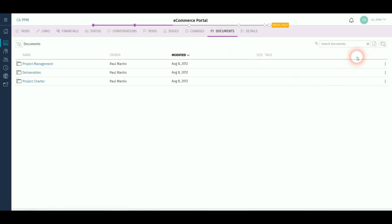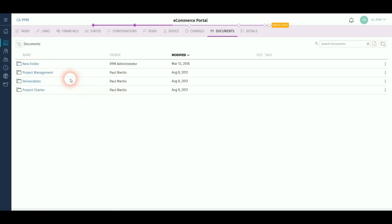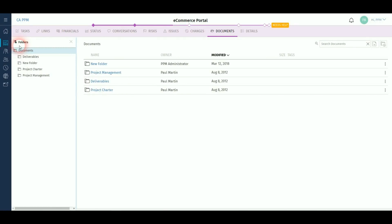Documents can also be stored against the projects, allowing creation of folders, easy navigation and searching of your documents all in one place.